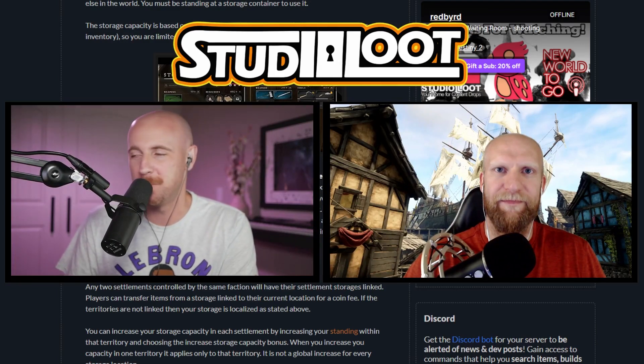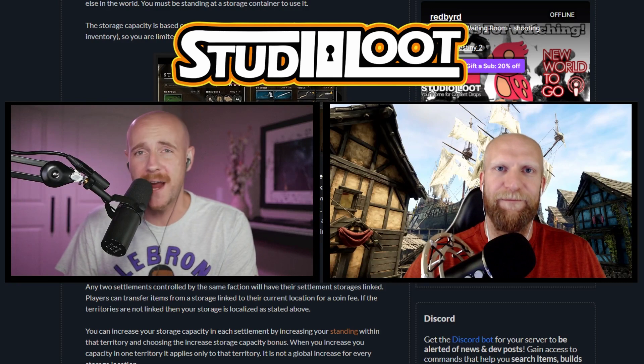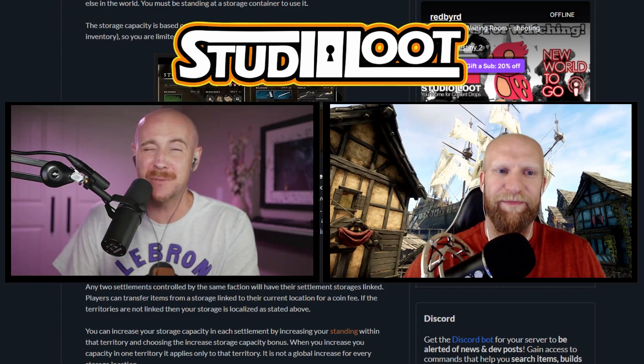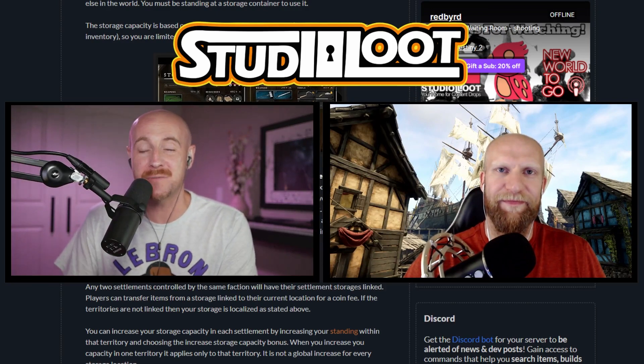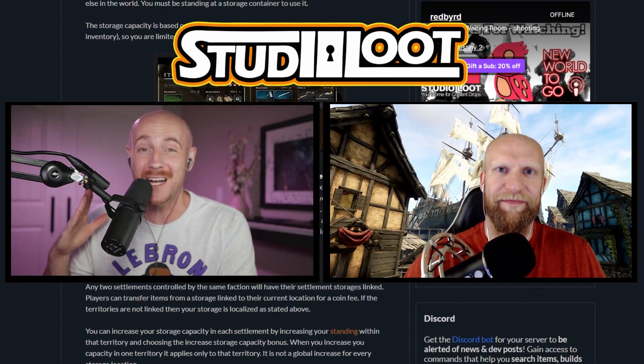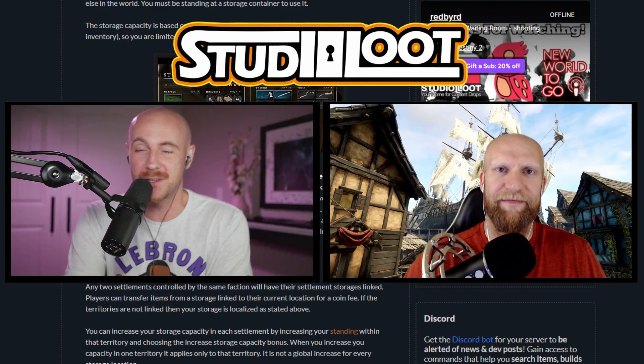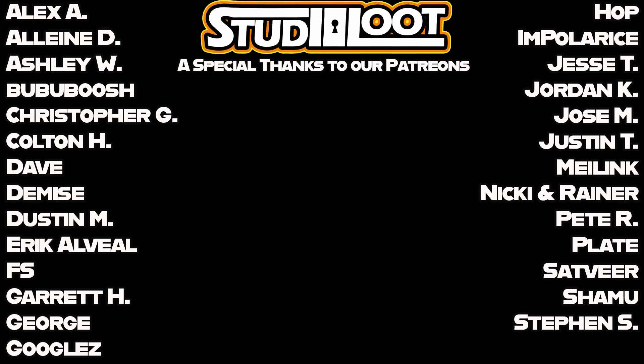Don't forget to hit the subscription button and the notification bell for more New World content like this. We will see you in the next episode.